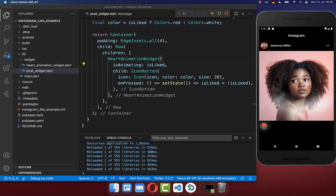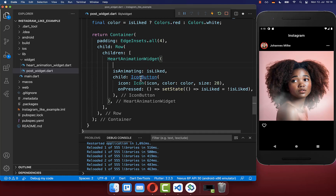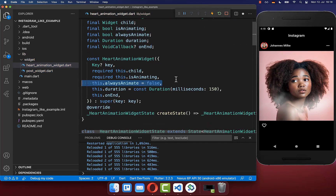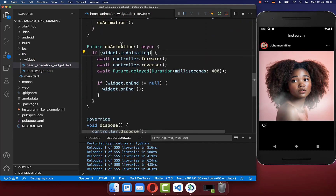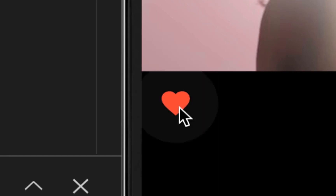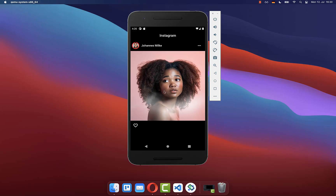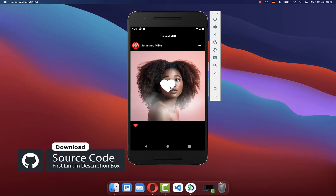In Instagram, the heart is always animating even if you unlike it. To implement this feature, simply add an alwaysAnimate flag set to true. Then go inside the widget and add it to the constructor. Lastly, go down to the doAnimation method and also trigger the animation if this flag is set to true, so it is then always animating. Now every time we click the heart, we see this cool animation. If you want the full source code of this application, you can get it with the first link in the description.